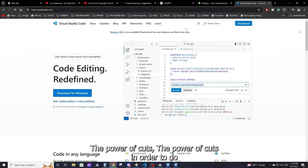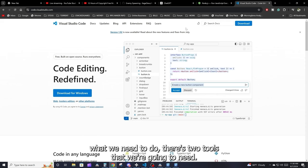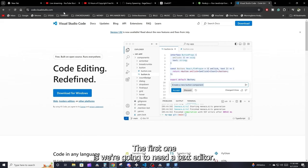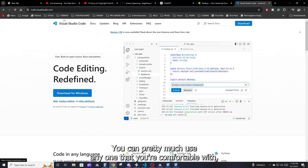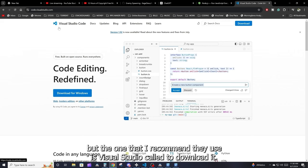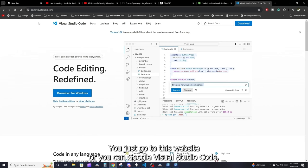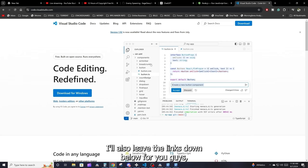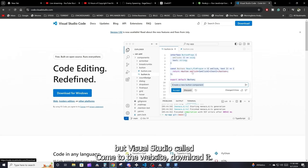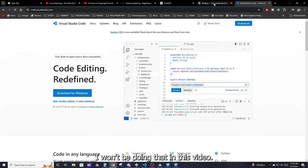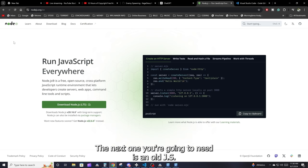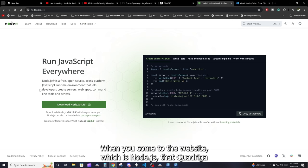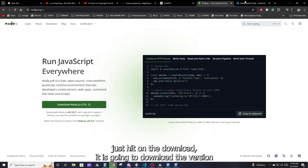There are two tools we're going to need. The first one is a text editor — you can use any one you're comfortable with, but the one I recommend is Visual Studio Code. To download it, just google 'Visual Studio Code' and go to the website — I'll also leave the links down below. The next one you're going to need is Node.js. Go to nodejs.org, hit download, and it's going to download the right version for you.